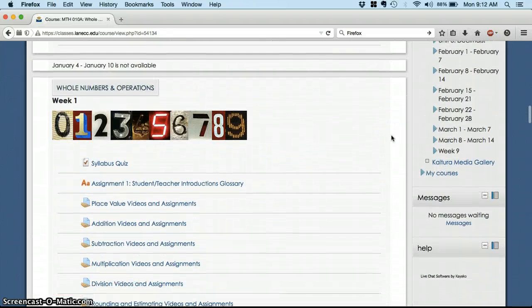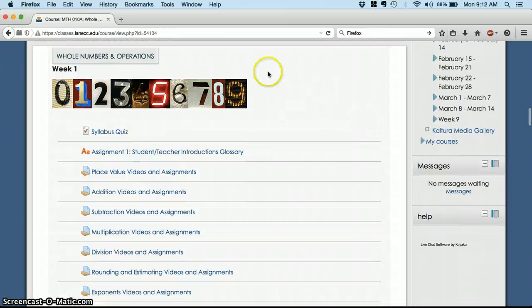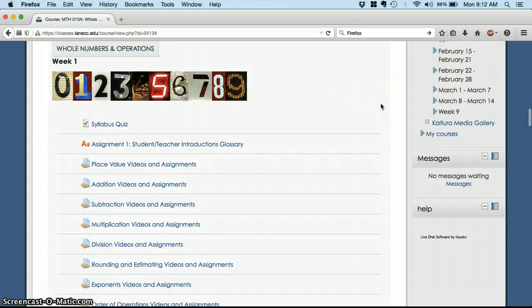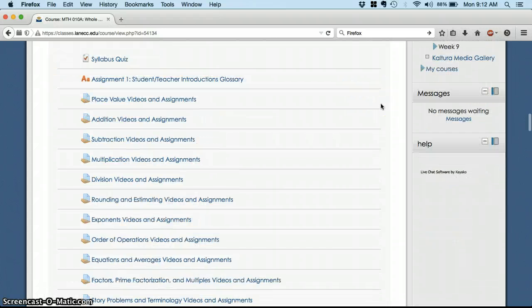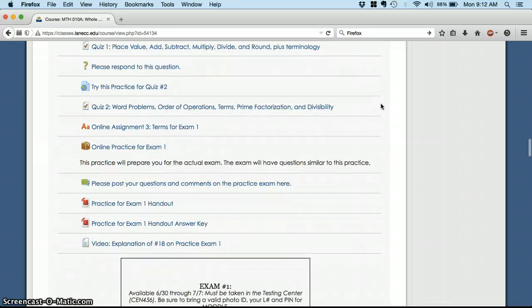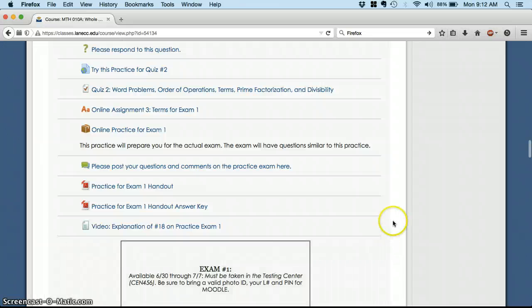So let's get to the meat of the class. Here, whole numbers and operations is our first unit, and it's going to have all of your assignments. And you'll notice this is a pretty long list of assignments, and I know those dates are wrong. Your exam is not due in June.